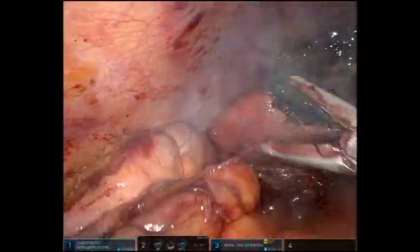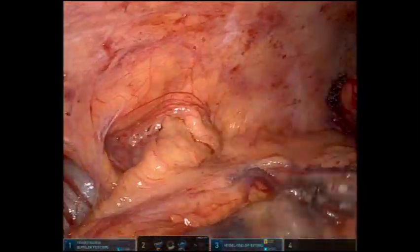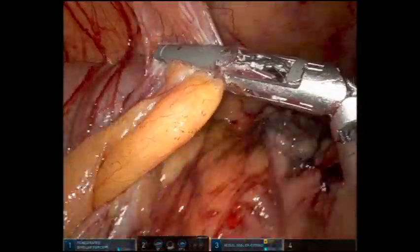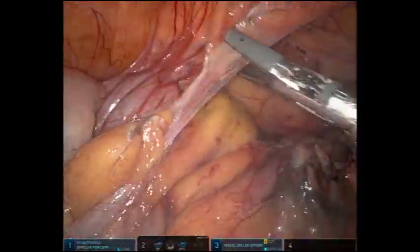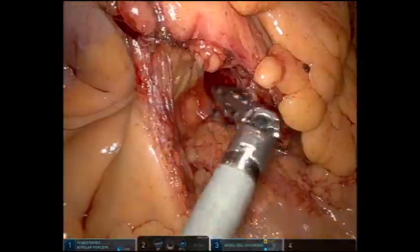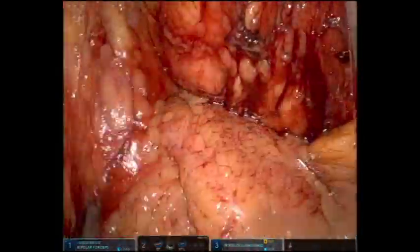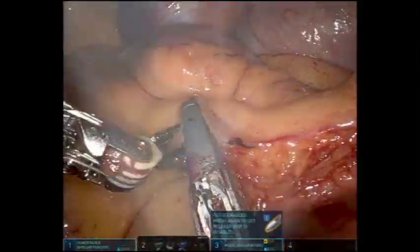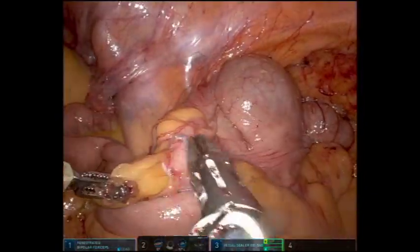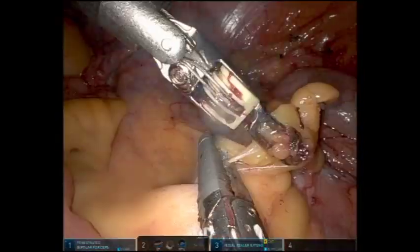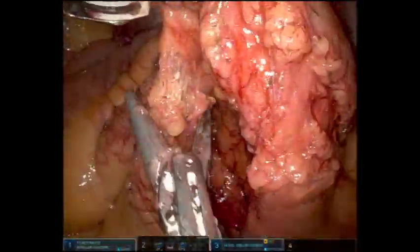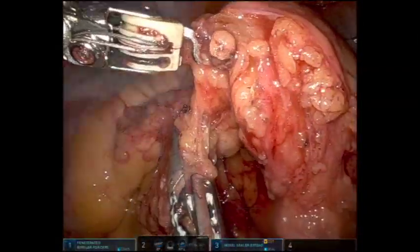With the duodenum being completely mobilized, the hepatic flexure can be taken down quite quickly. The remaining lateral attachments are then taken down using the vessel sealer. Starting at the previously transected ileocolic vessels, the mesentery of the terminal ileum is taken down using the vessel sealer and ligated all the way to the bowel wall.